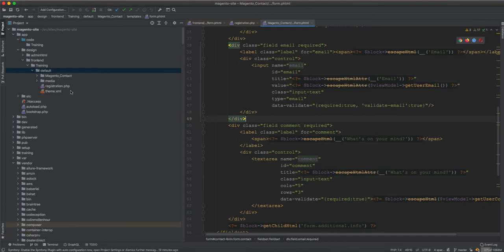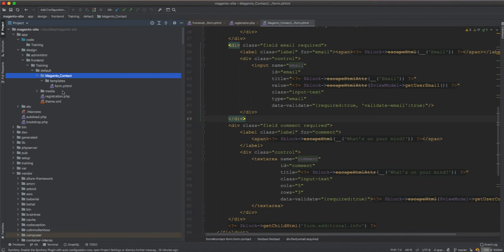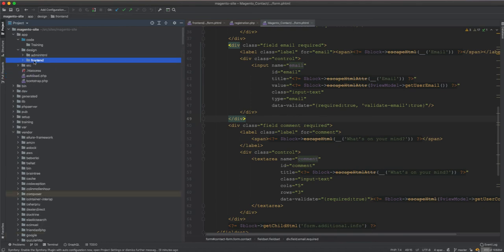This is one way to override a template — from the design theme. You go for this solution when it is specifically a theme change and not a module doing something. But you can also override this template from a module rather than a theme.